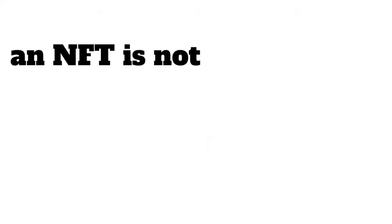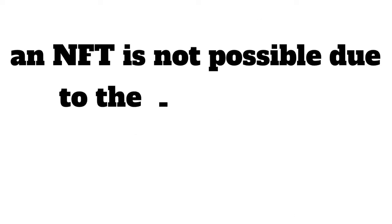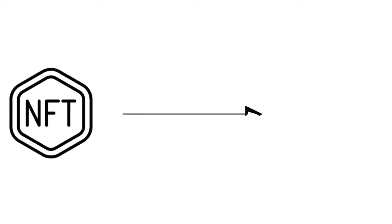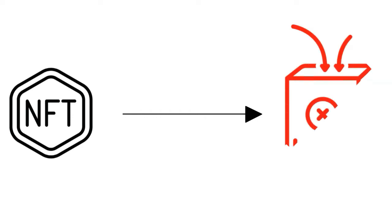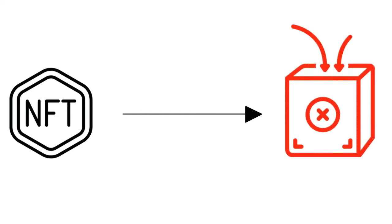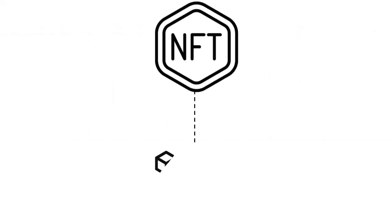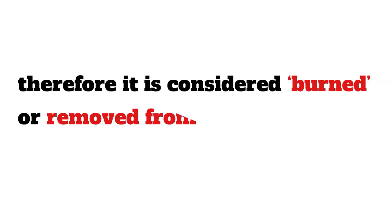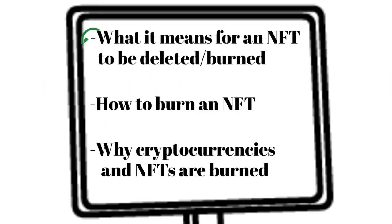Deleting an NFT is not possible due to the nature of the blockchain. However, burning an NFT is possible by sending it to an address that nobody possesses. While the NFT will still exist on the blockchain, there is no way of accessing it and therefore it is considered burned or removed from circulation.